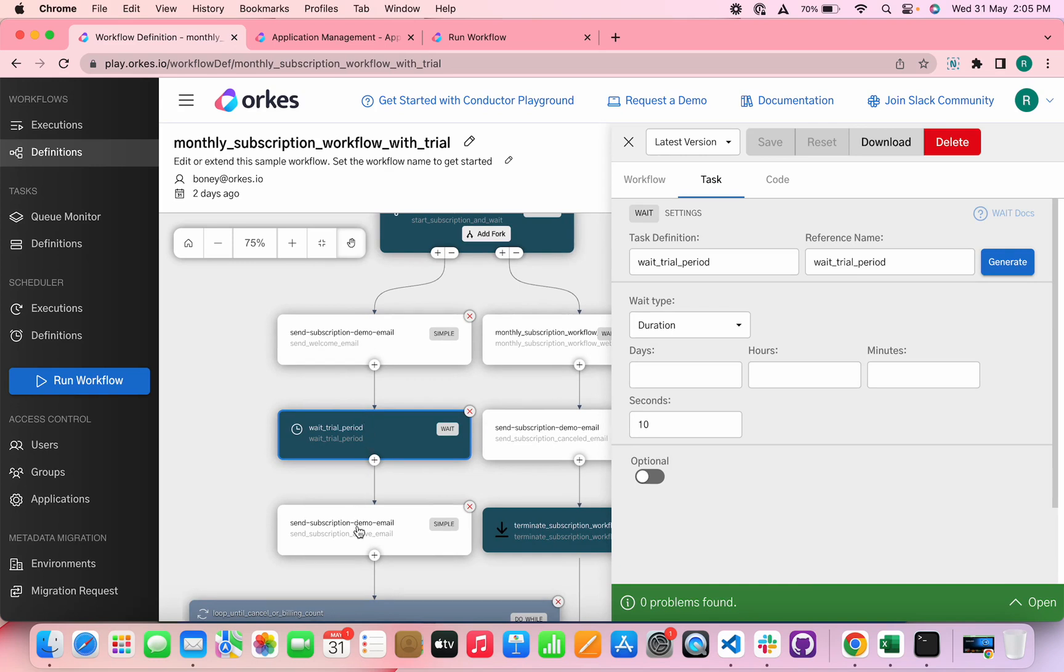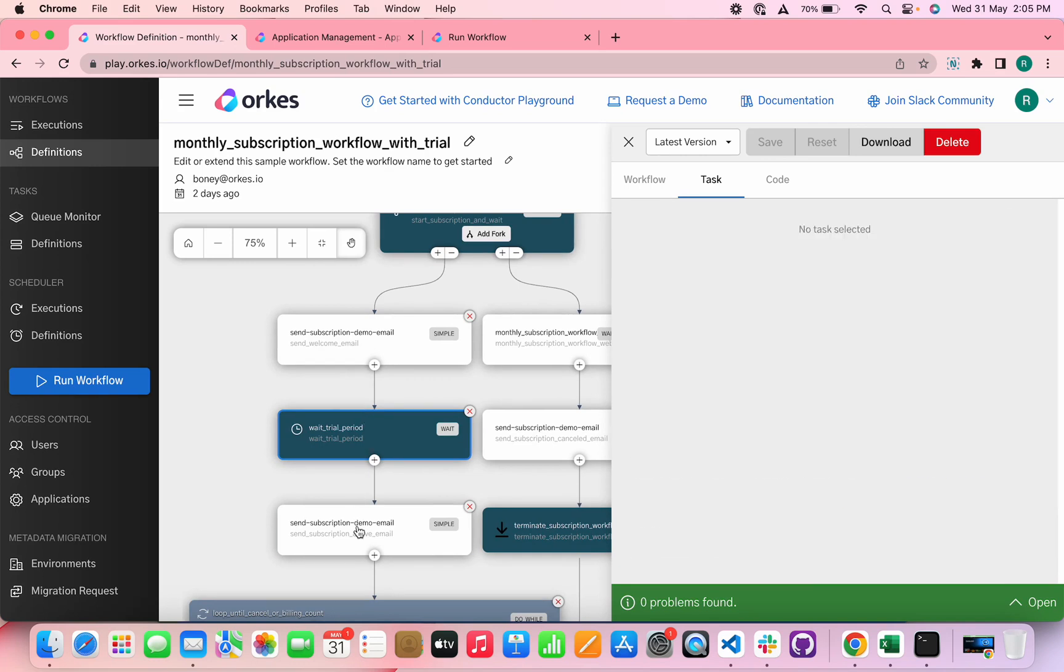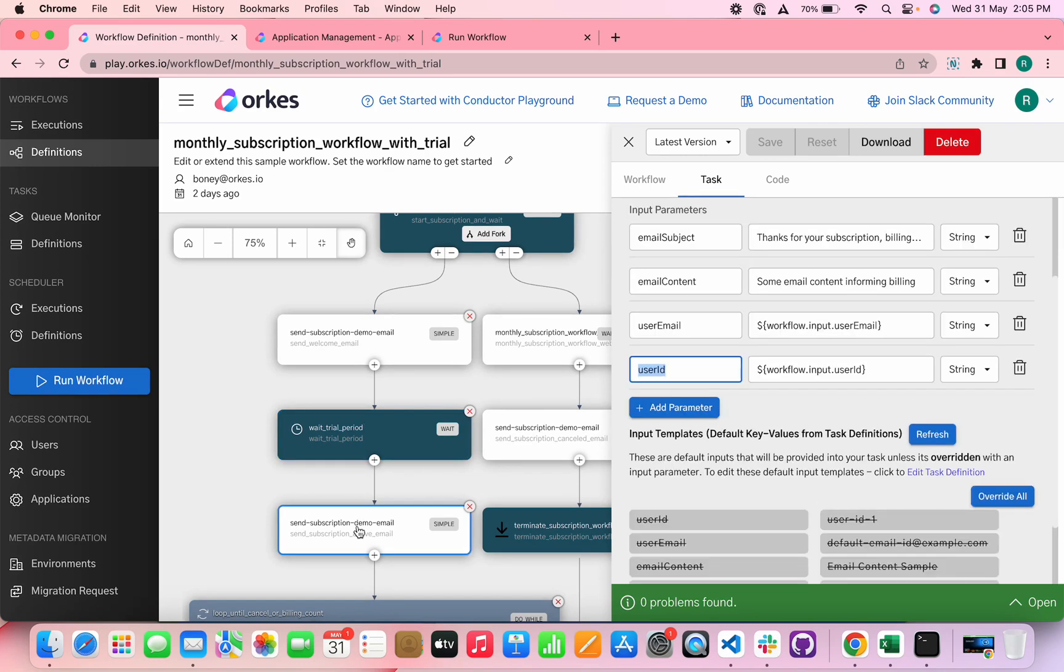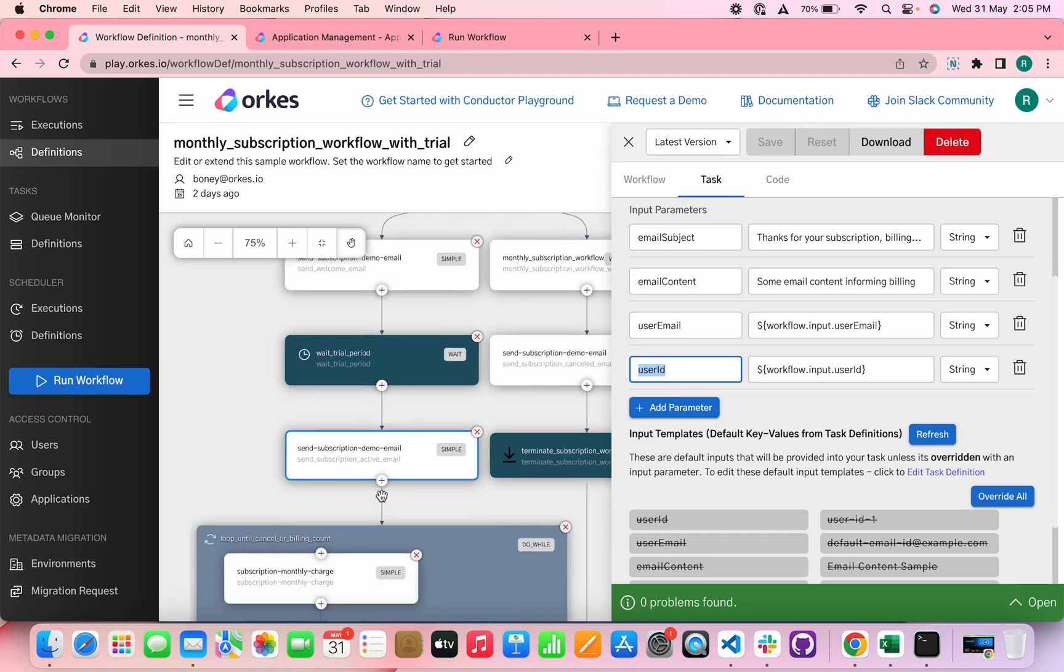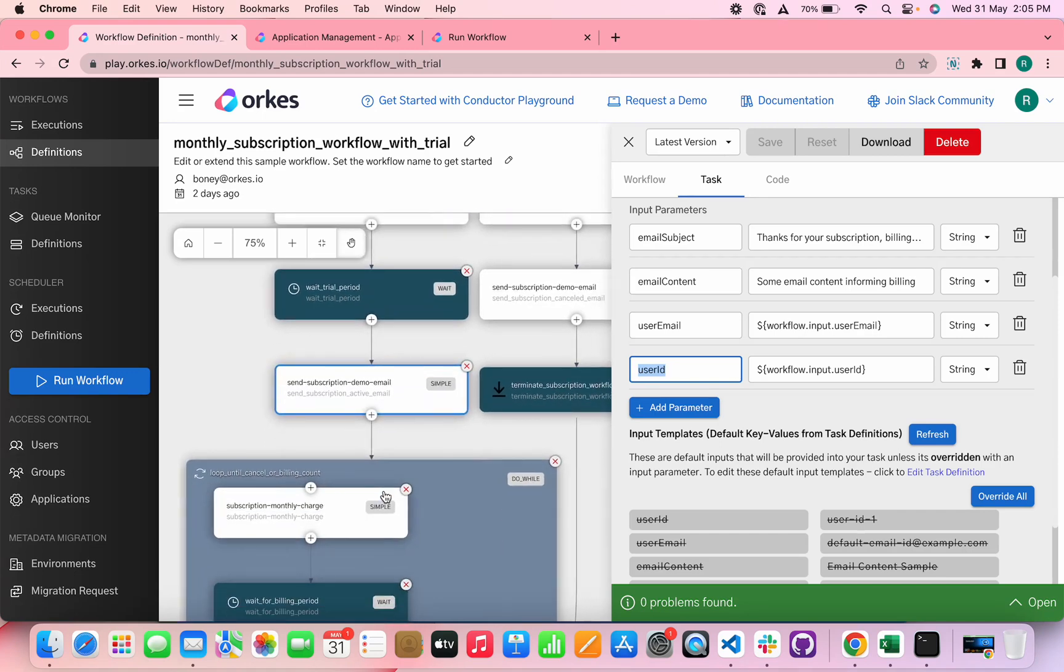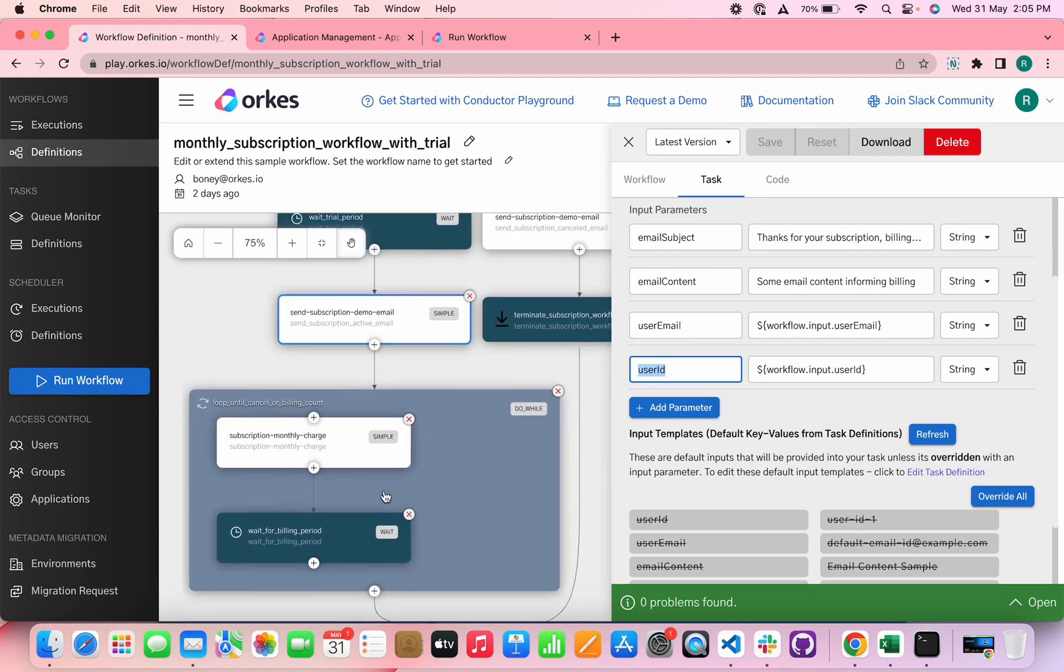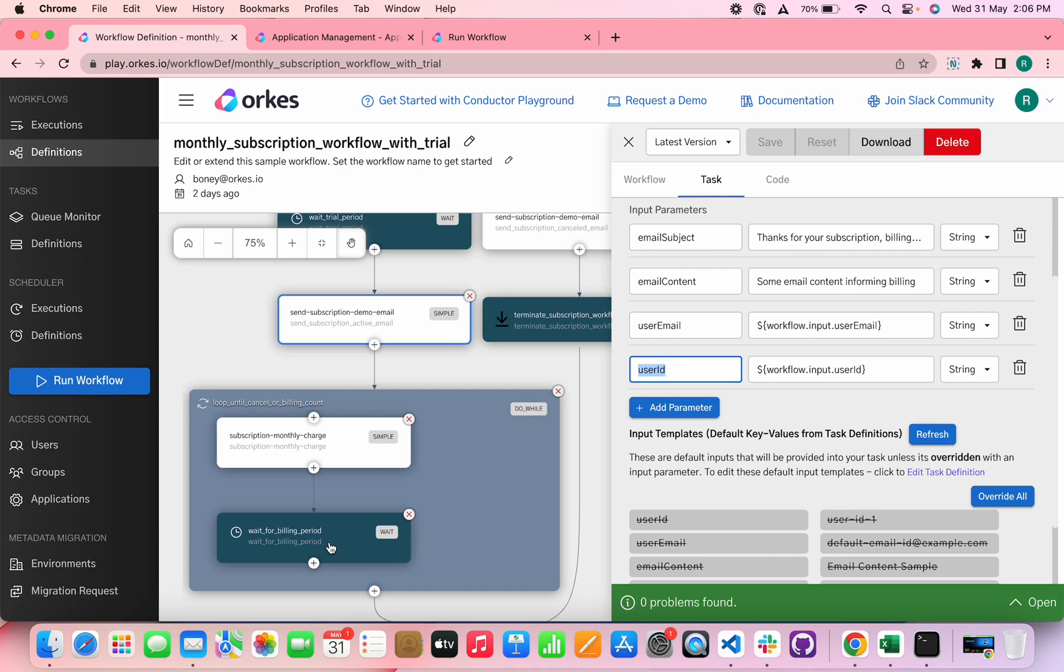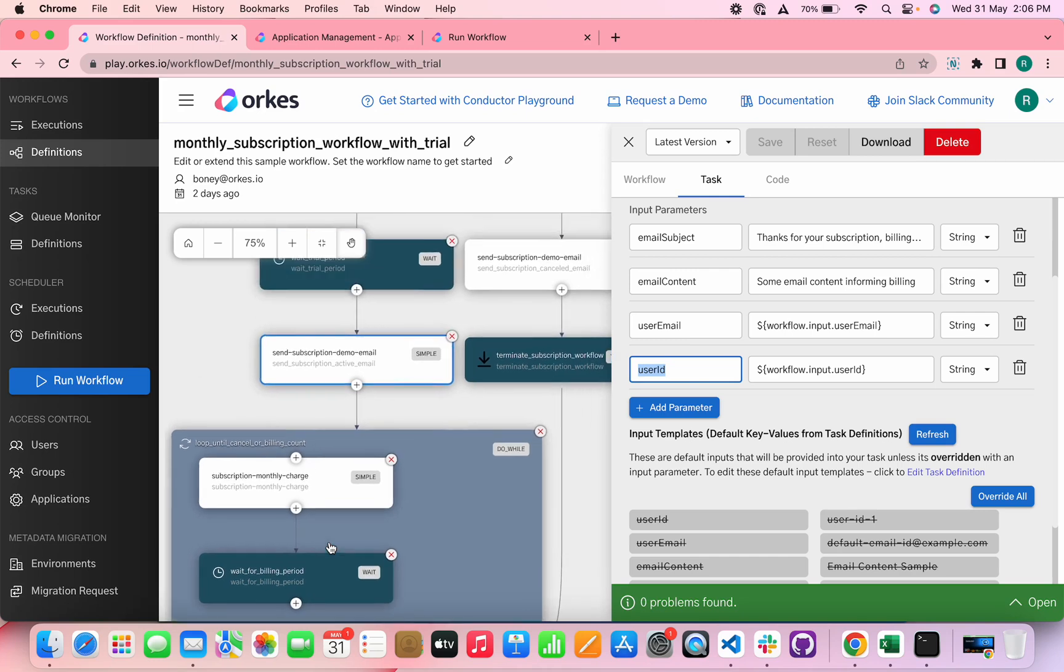An email is sent to the user using the same task definition. And then the subscription moves into the billing period where it is implemented using a do while task and it is looped until completion. The wait for the billing period can be configured according to a requirement. Here we have configured for 10 seconds.